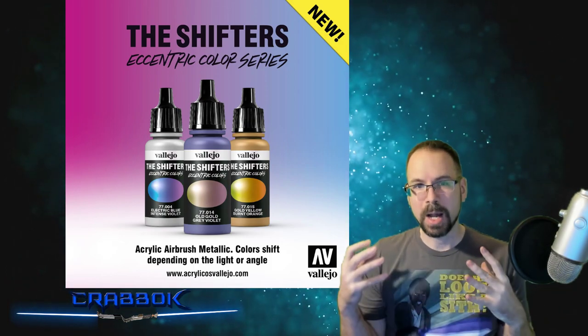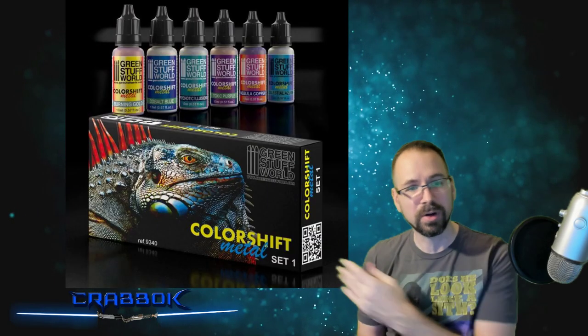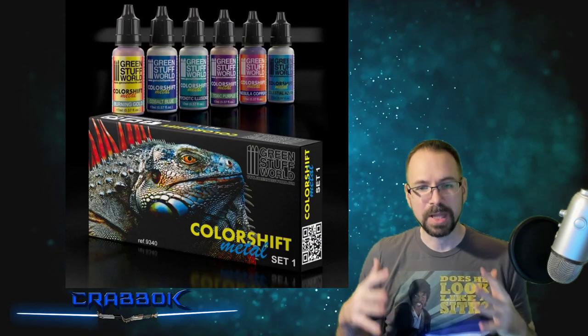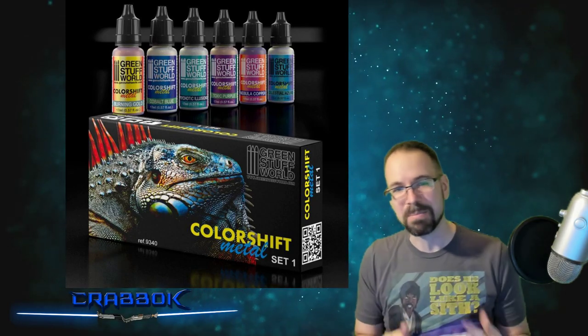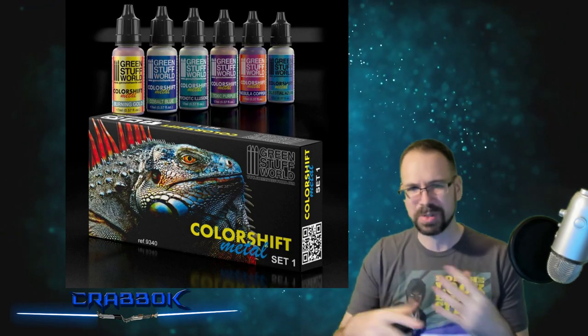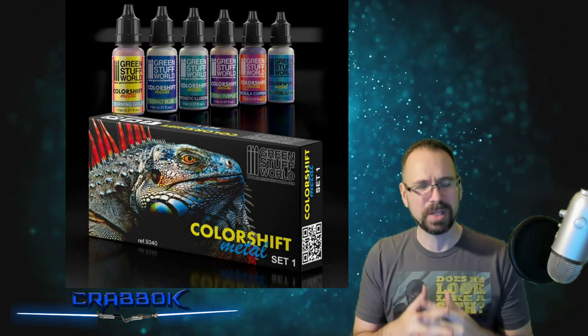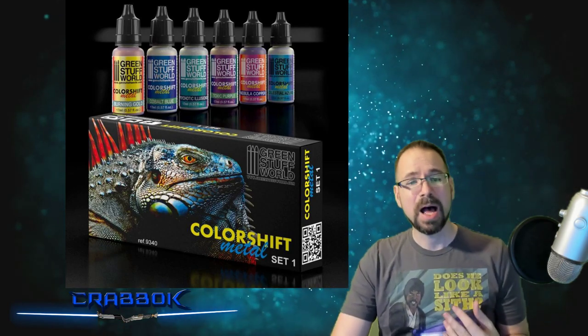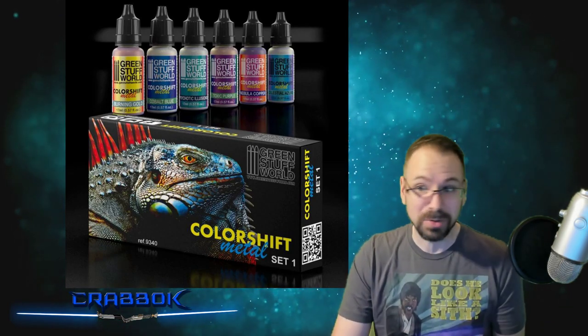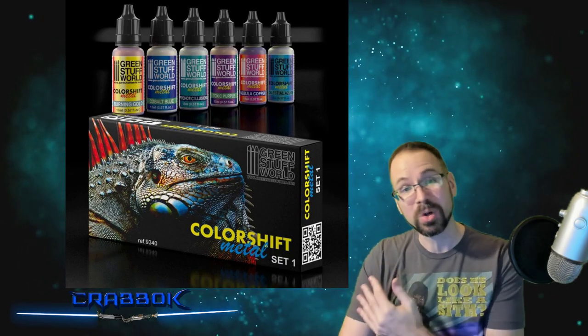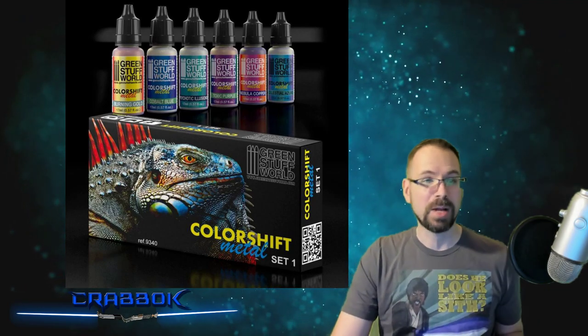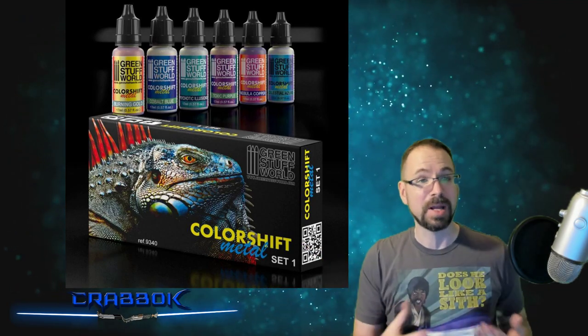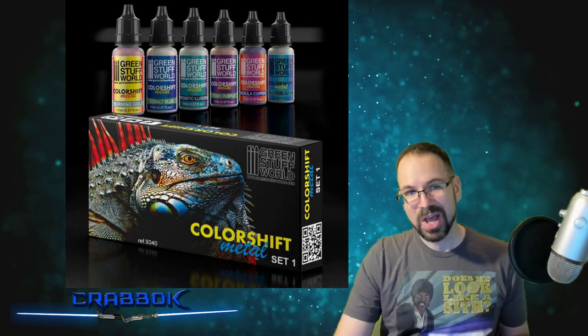But primarily it boils down to Green Stuff World with their Color Shift set. Vallejo had the same name, so there was stuff going on between competition and Vallejo had changed their name to the Shifters. And basically as a result of this, the YouTube channel Sword and Steel had done a review of the Vallejo set when they were still called the same name as the Green Stuff World set.